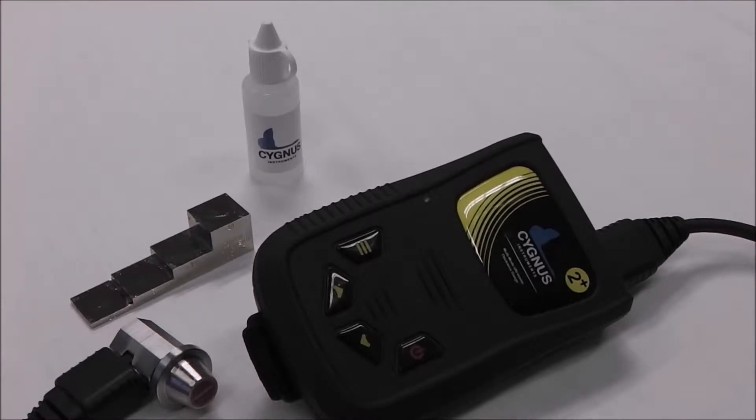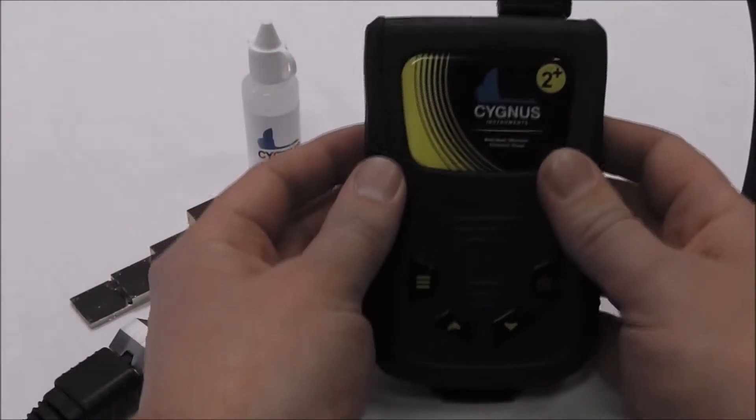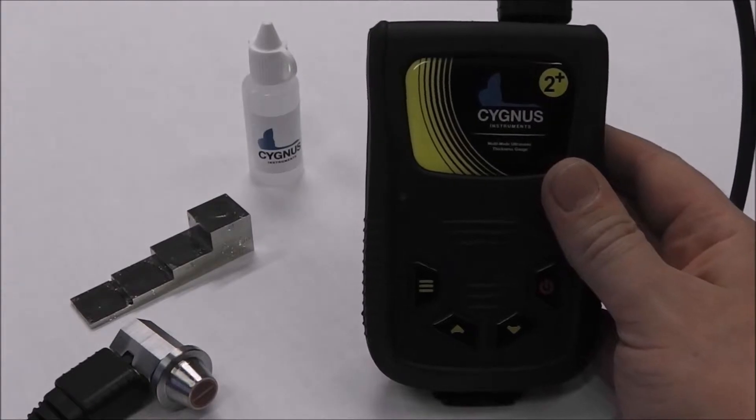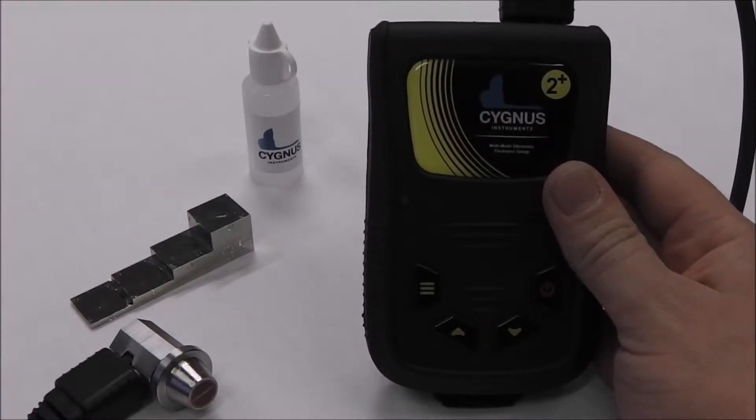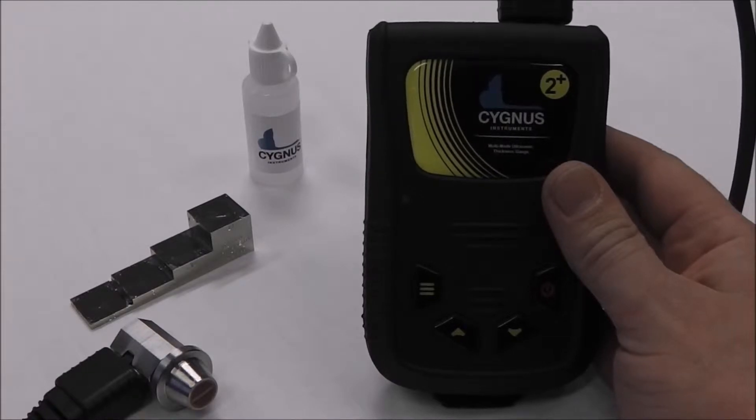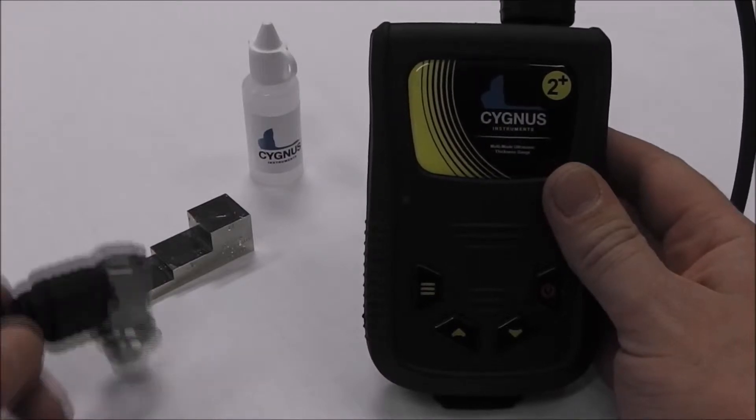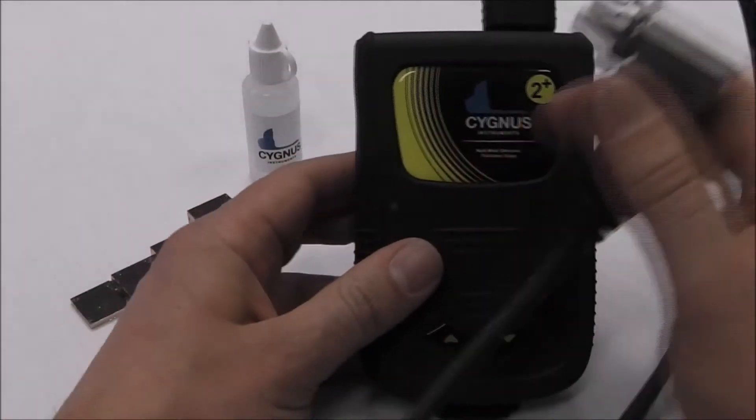In this demonstration we're using a step block with four steps ranging from 2.5 millimetres to 20 millimetres. The two-point calibration should always be done using the thickest and thinnest steps.